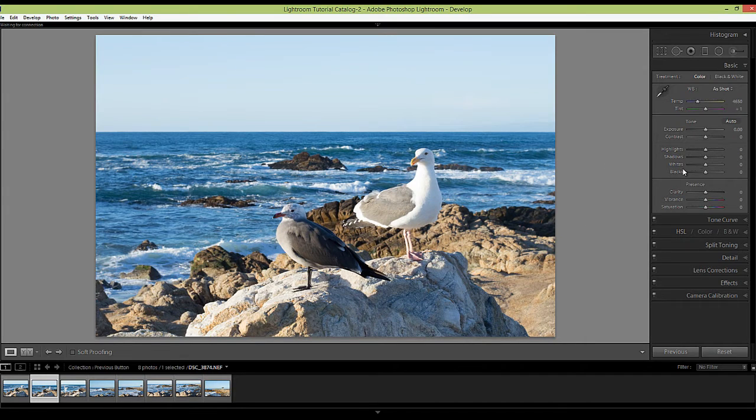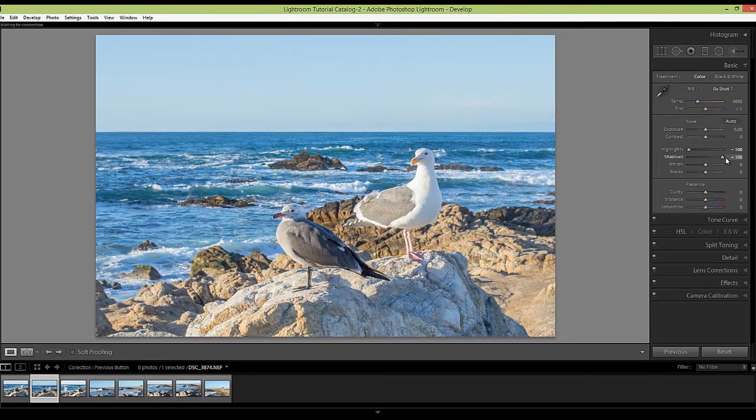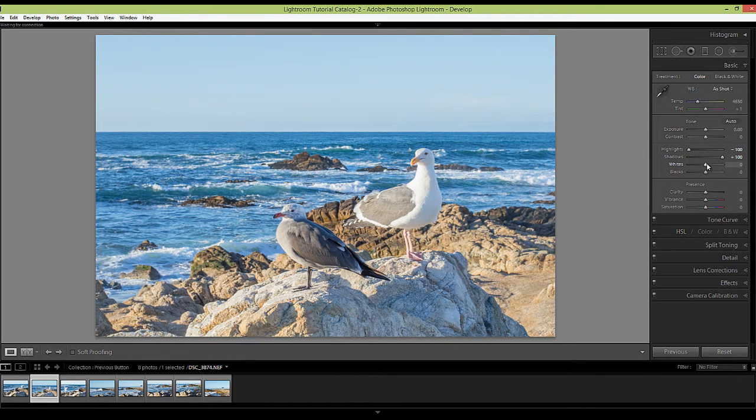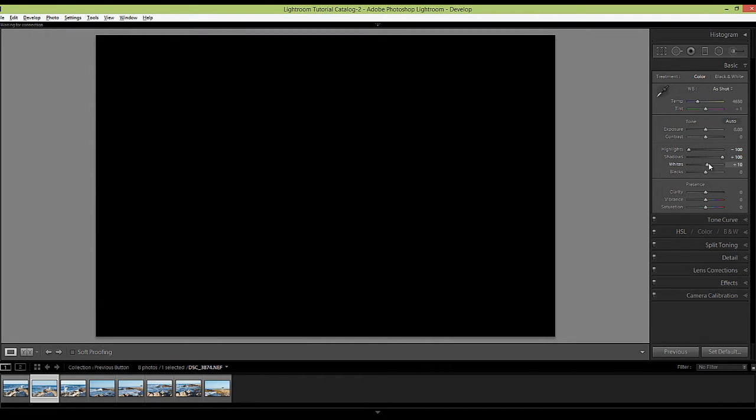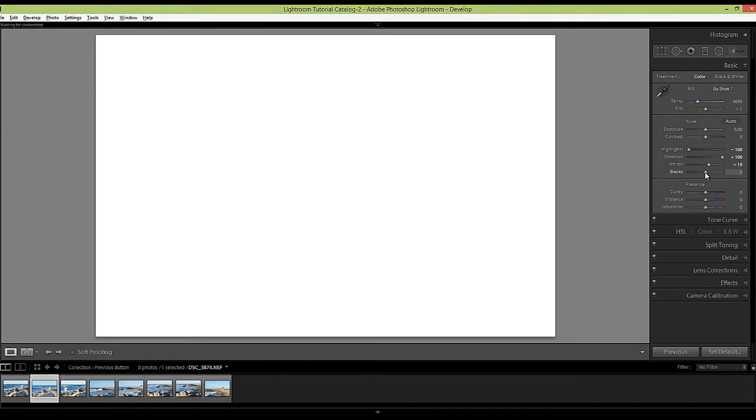Then I'm going to bring down the highlights, open up the shadows, and I'm going to set the white point by holding down the Alt or the Option key if you're on a Mac. I move the white slider to the right until I see some color or some white, and then I'm going to back off a bit. And then I'm going to do the same thing to the blacks and move this slider to the left. I'm going to go a little bit further here to set my black point.